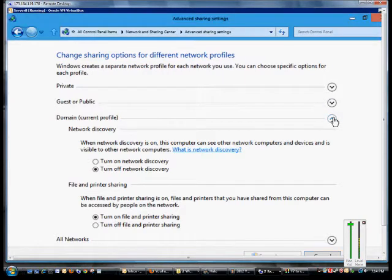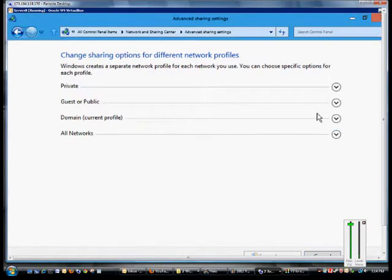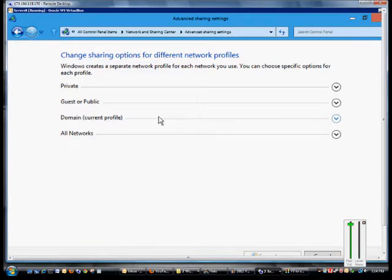To see which profile you're on, make sure everything is collapsed and then it will tell you which one. So we're on the domain profile, so that's the one we want to make a change to.